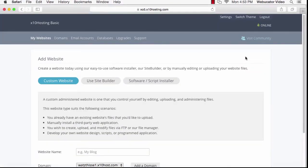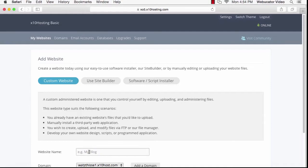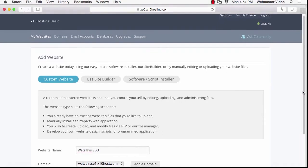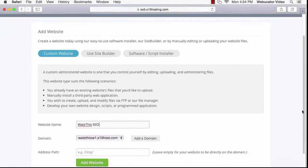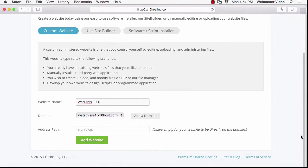Then on this screen, leave Custom Website selected. Then give your website a name. Leave the domain set as it is and leave Address Path blank. Then click Add Website.